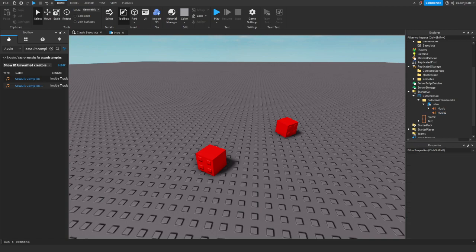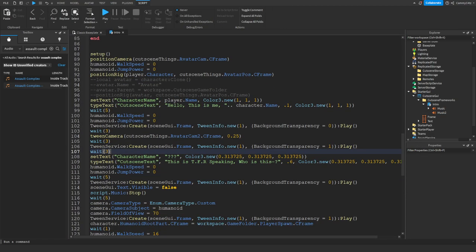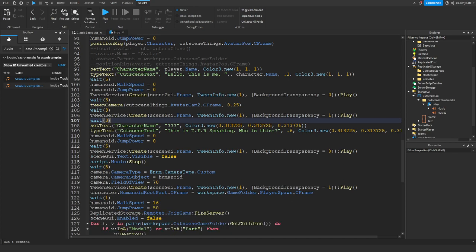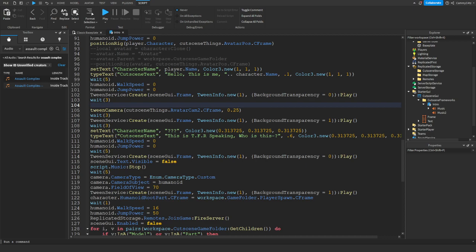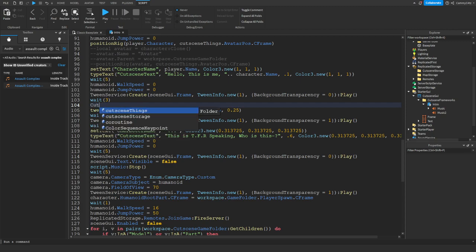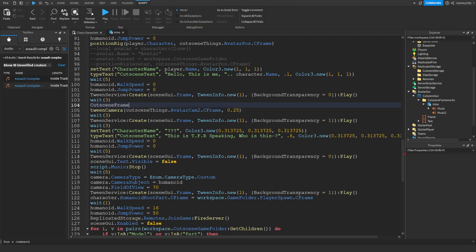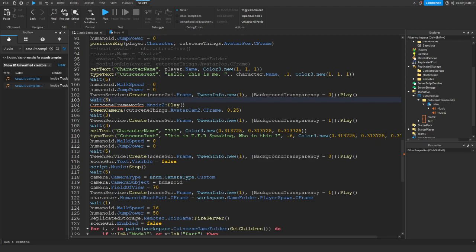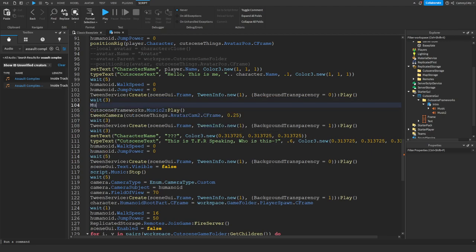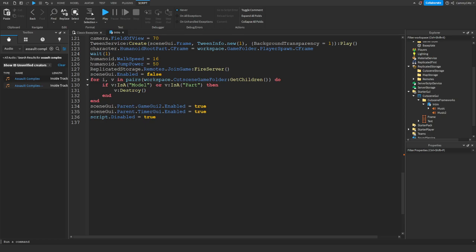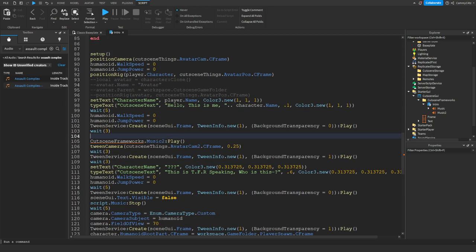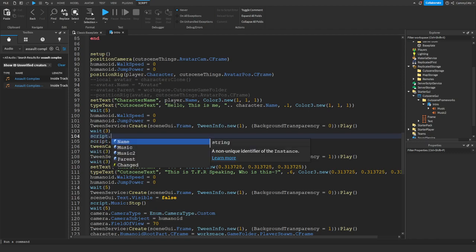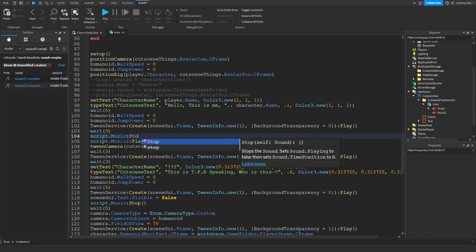Then in the script, where it says that, all we'll do is I'm going to go after this, cutscene frameworks for music two, play. And then what does it say down here? I see. Script music two play, and then script dot music stop.